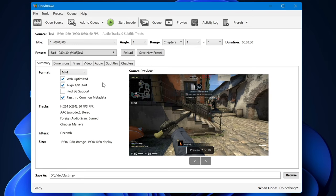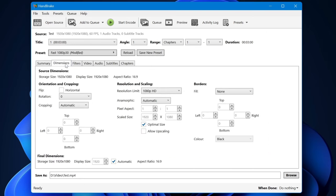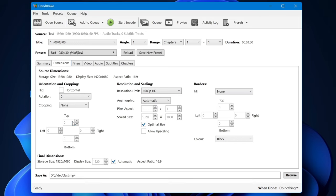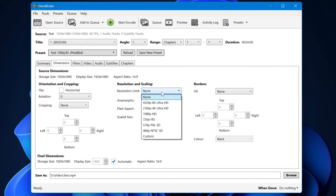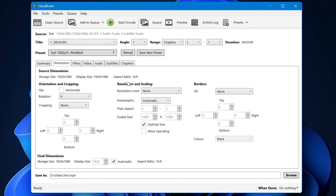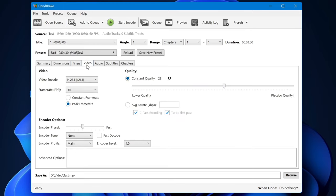Now go to the Dimensions tab. For cropping, choose None. For resolution and scaling, choose None. This will tell HandBrake not to rescale your original video to 1080p if you're compressing 4K videos, for example. Now go to the Video tab—this is the most important tab for compressing videos.